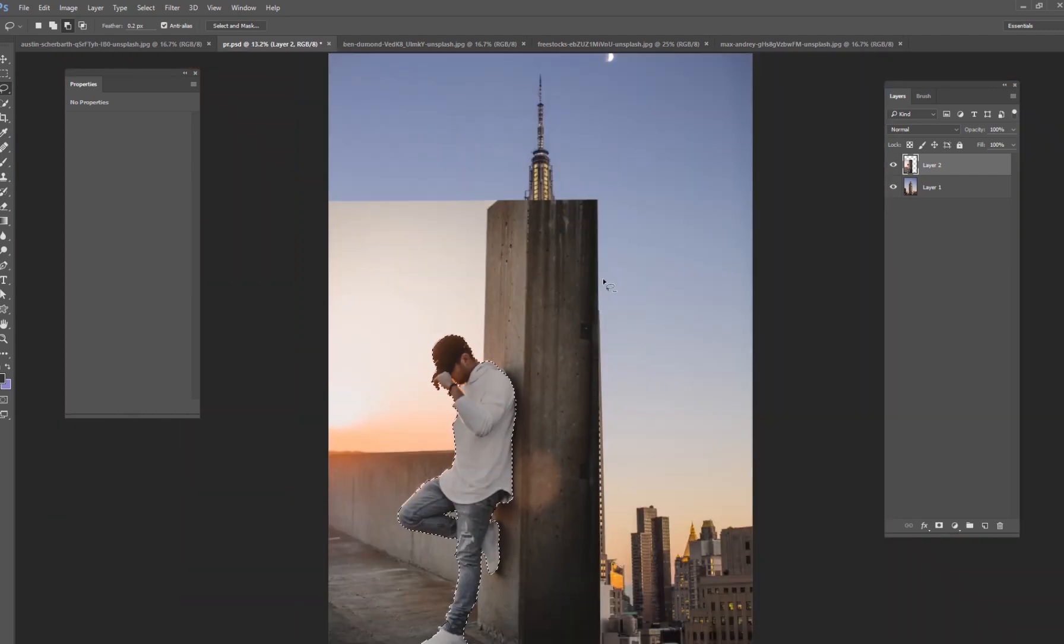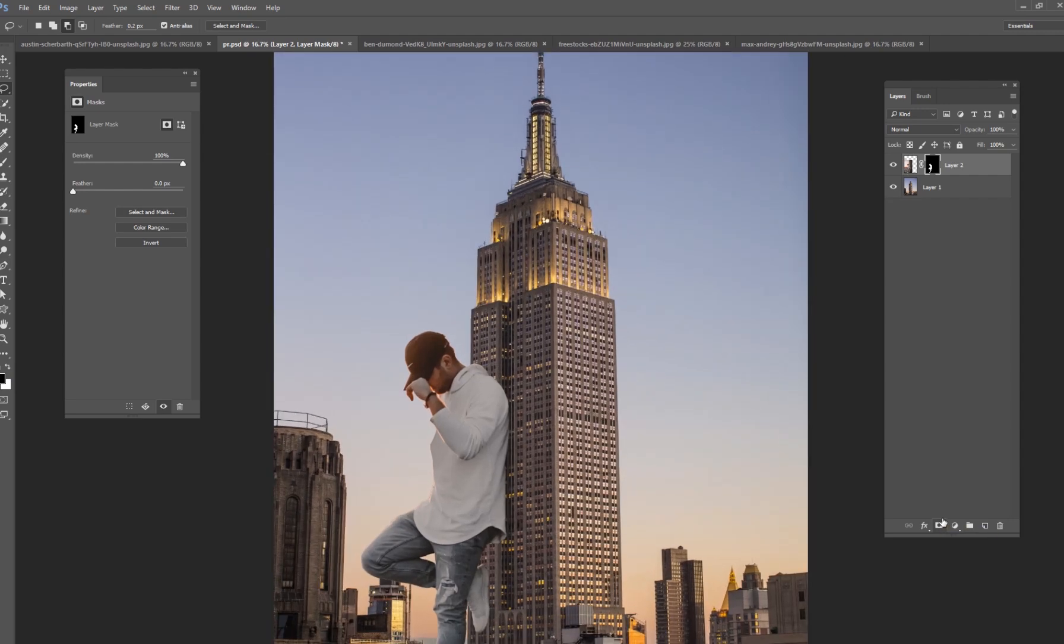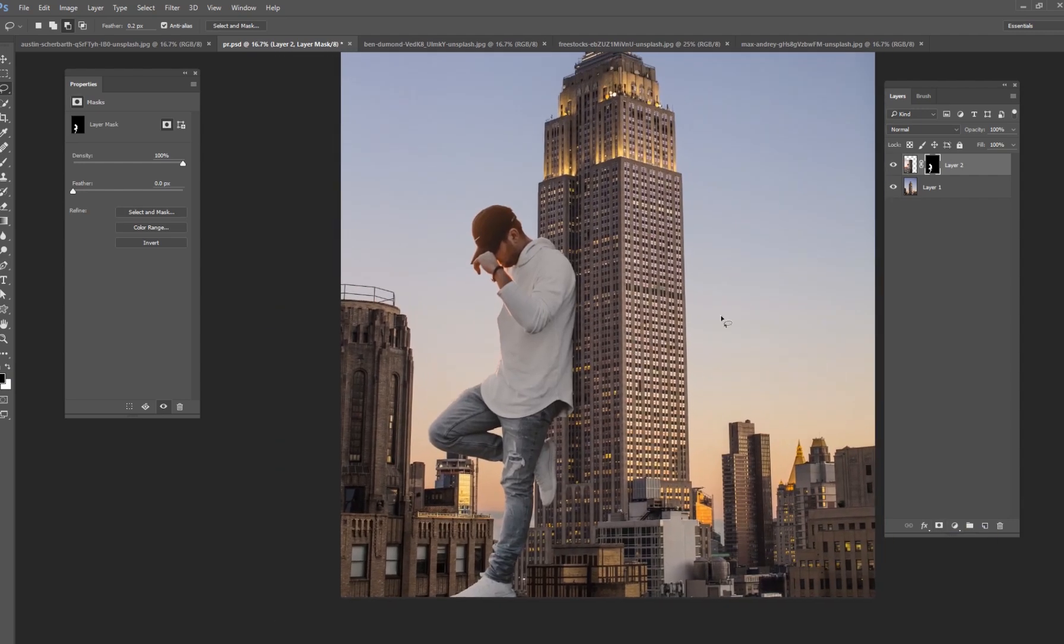Once you have him selected what you want to do is just hit your layer mask button and now he is cut out from his background and he's placed on this background.